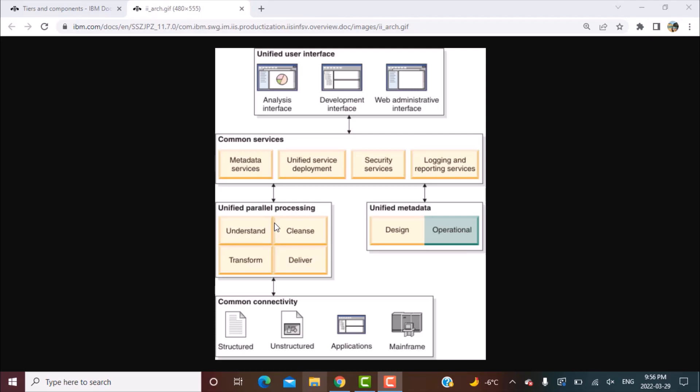It provides capabilities for QualityStage where you are creating quality rules. It provides the processing power for generating various transformations through the DataStage component of it. So these are the various capabilities of the processing engine that Information Server has.